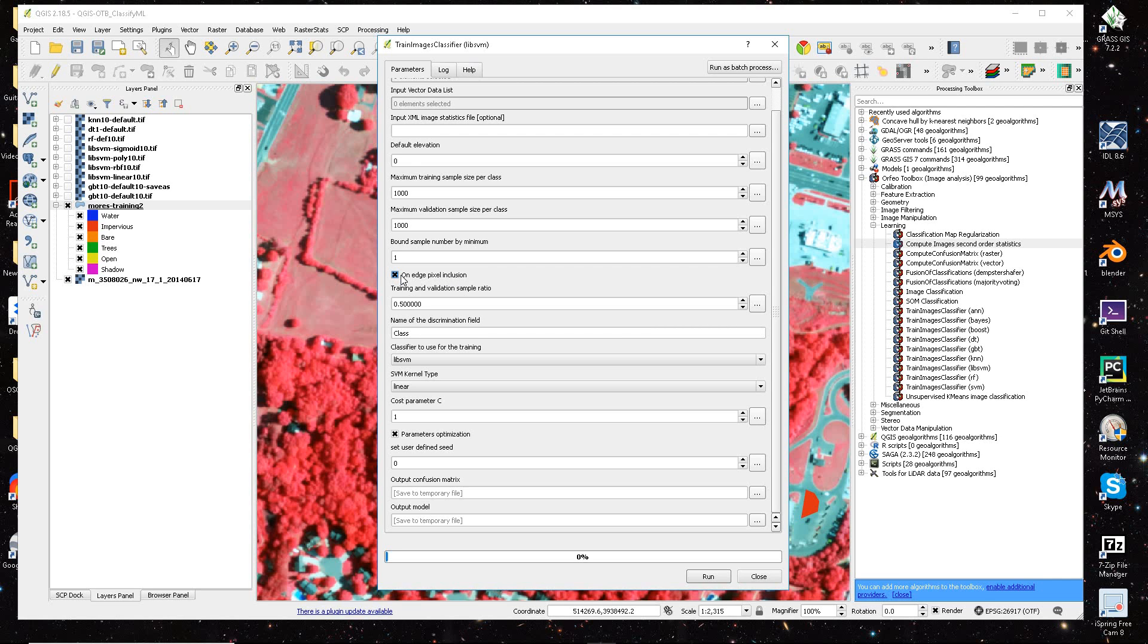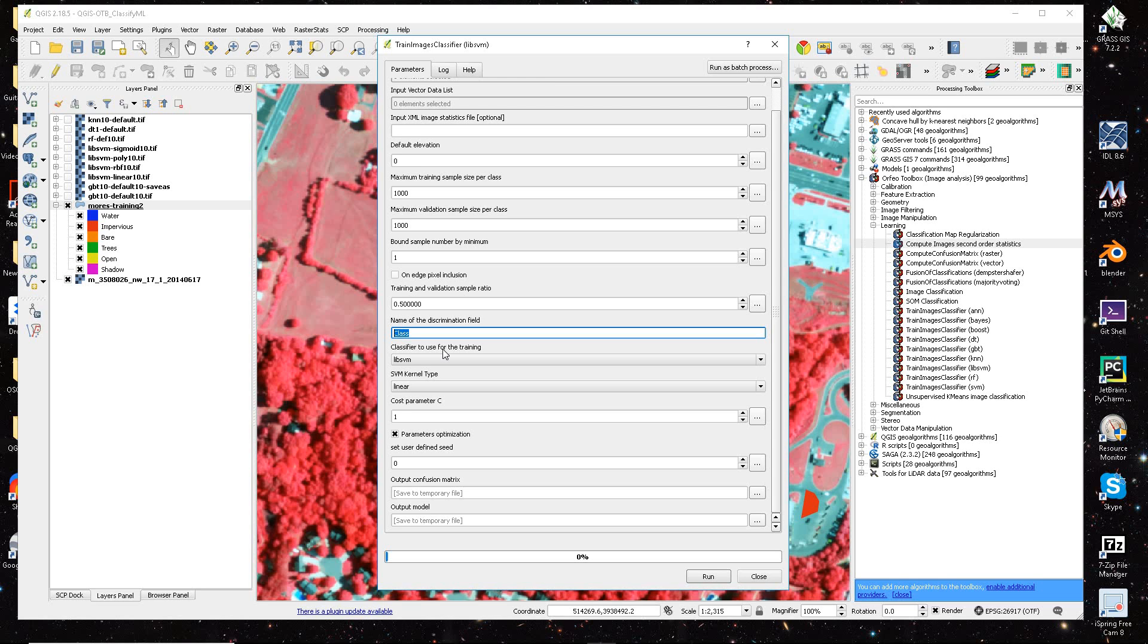And then one thing I've noticed that if this on edge pixel inclusion is checkmarked or toggled on, and by default it is, I go ahead and turn it off. And you want to make sure that you're using the right attribute field to determine the classification, and this has to be the integer field.